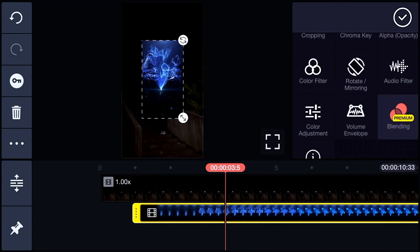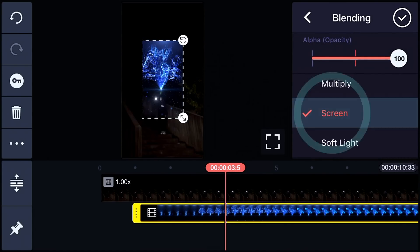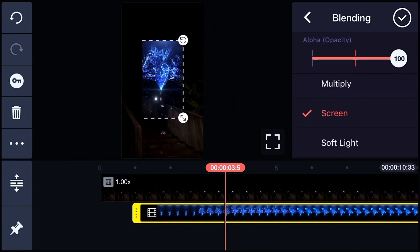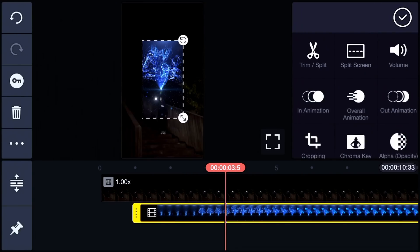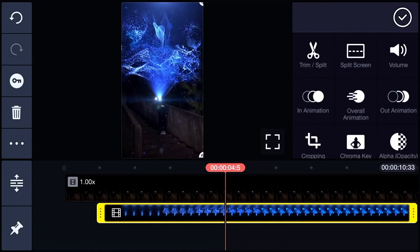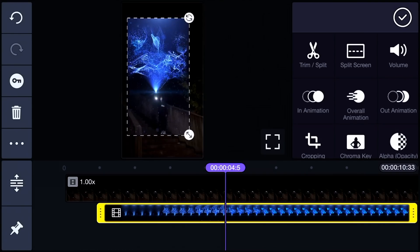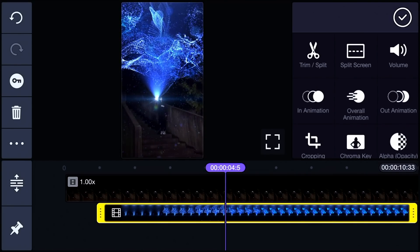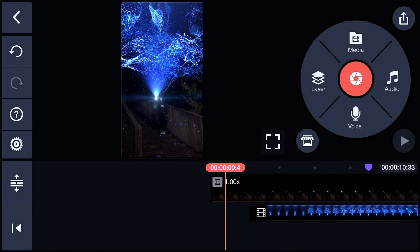Tap Blending then Screen. Scale and position the dragon. That's it.